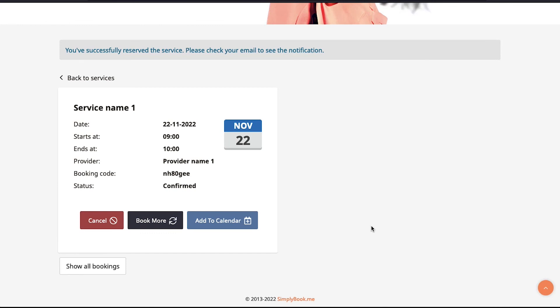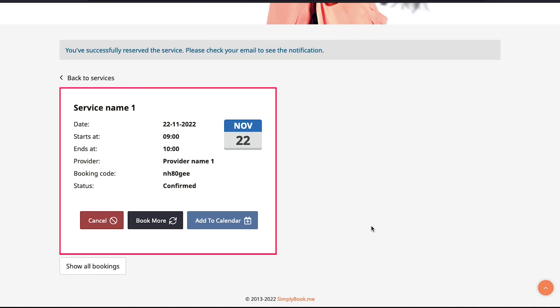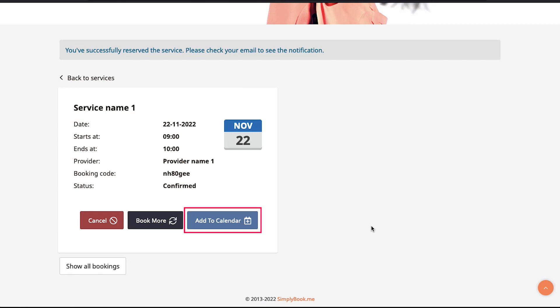Once you have filled all the details and checked your booking, tick the box to accept the terms and conditions and click on the 'Confirm Booking' button. After successfully confirming, the user will see a success message saying 'You've successfully reserved the service — please check your email for the notification.' Below are the booking details. From there the user can cancel the booking, book more services, or add the appointment to their calendar.